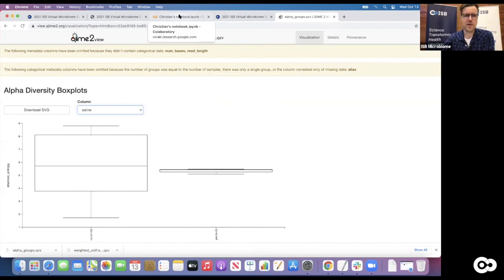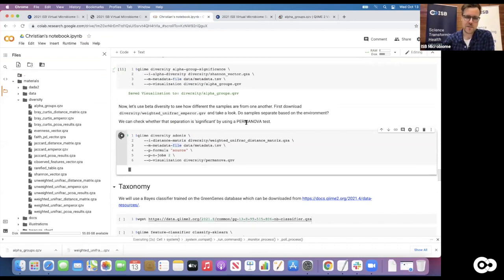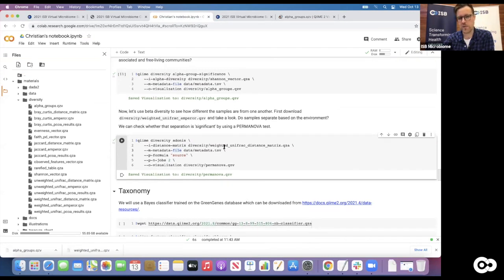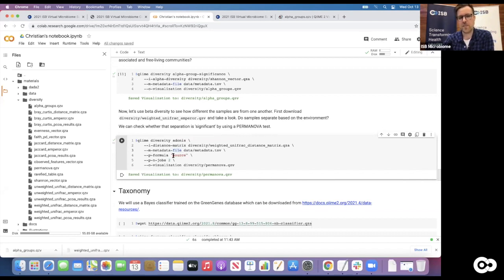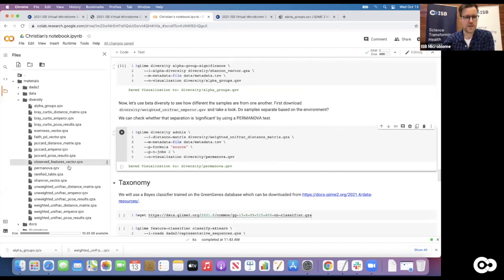We can do something similar and run PERMANOVA for the beta diversity to see how much of the inter-sample distance is actually explained by covariates like the source the sample came from. That is run with the diversity plugin using an action called 'adonis' - adonis is the name of the algorithm that runs PERMANOVA. It takes a distance matrix rather than an alpha diversity measure. We use the weighted UniFrac again, provide the metadata, and provide a formula - in this case just the name of the covariate we want to test for statistical significance, which is 'source' - the environment the samples came from.